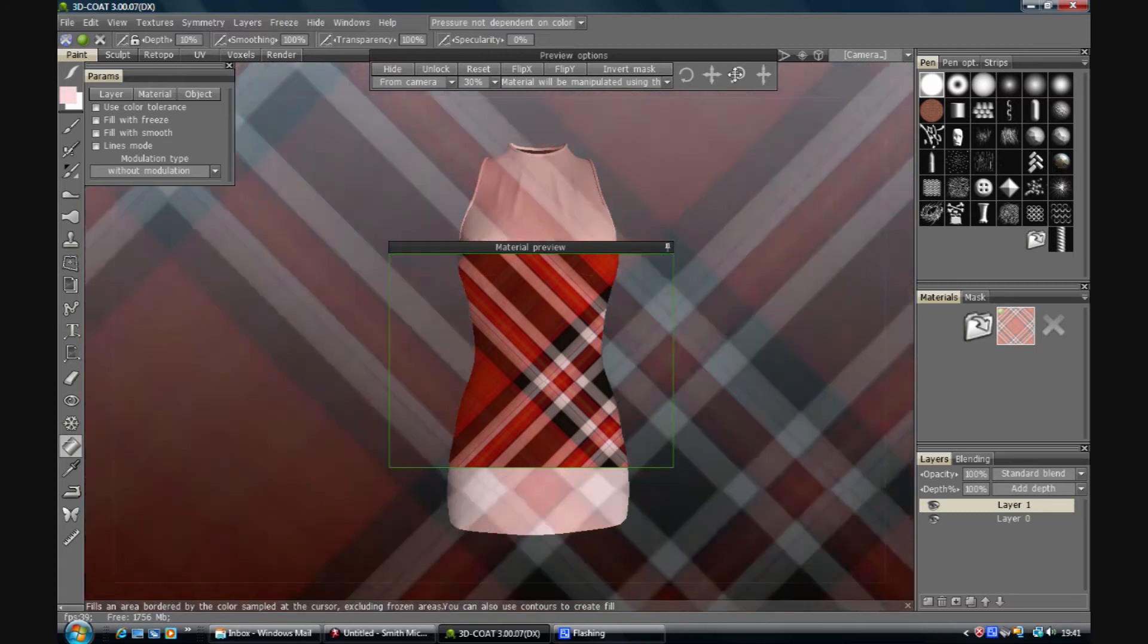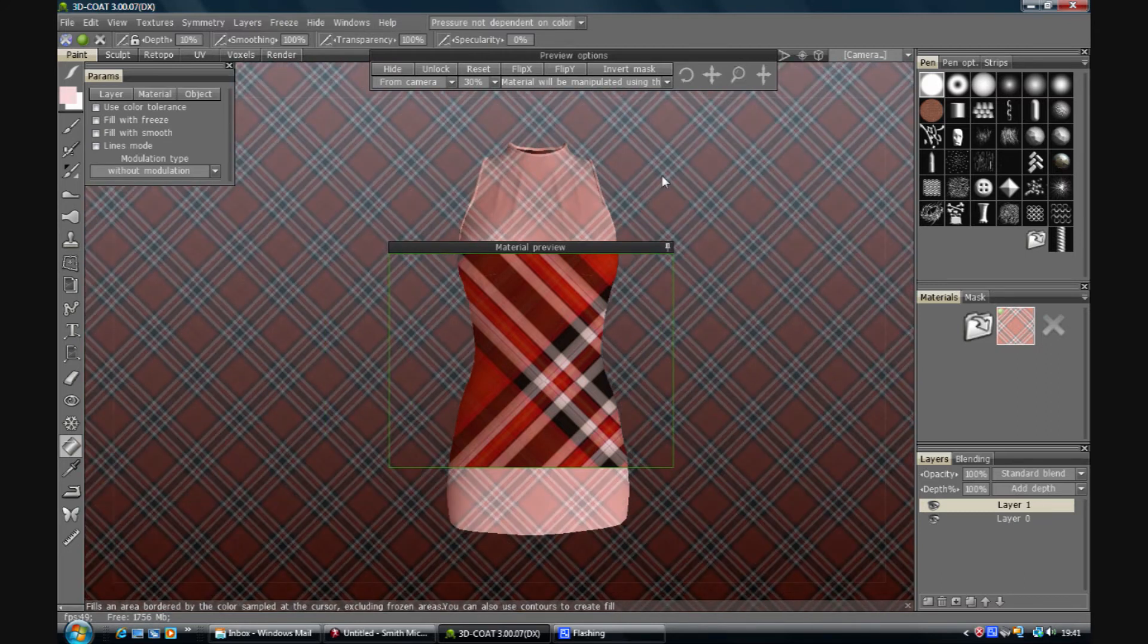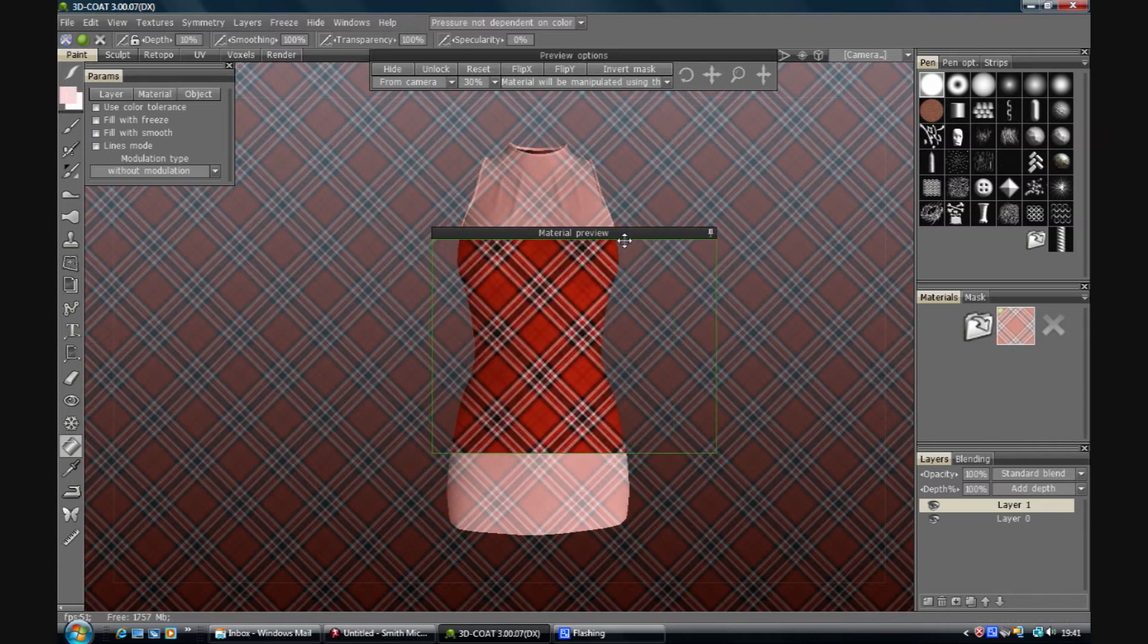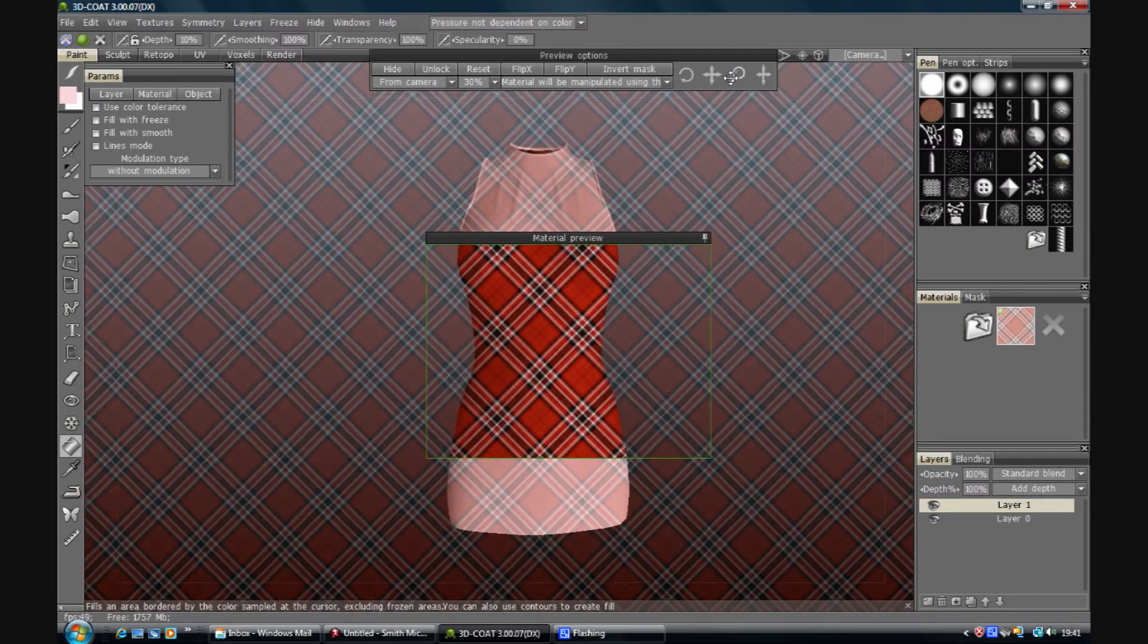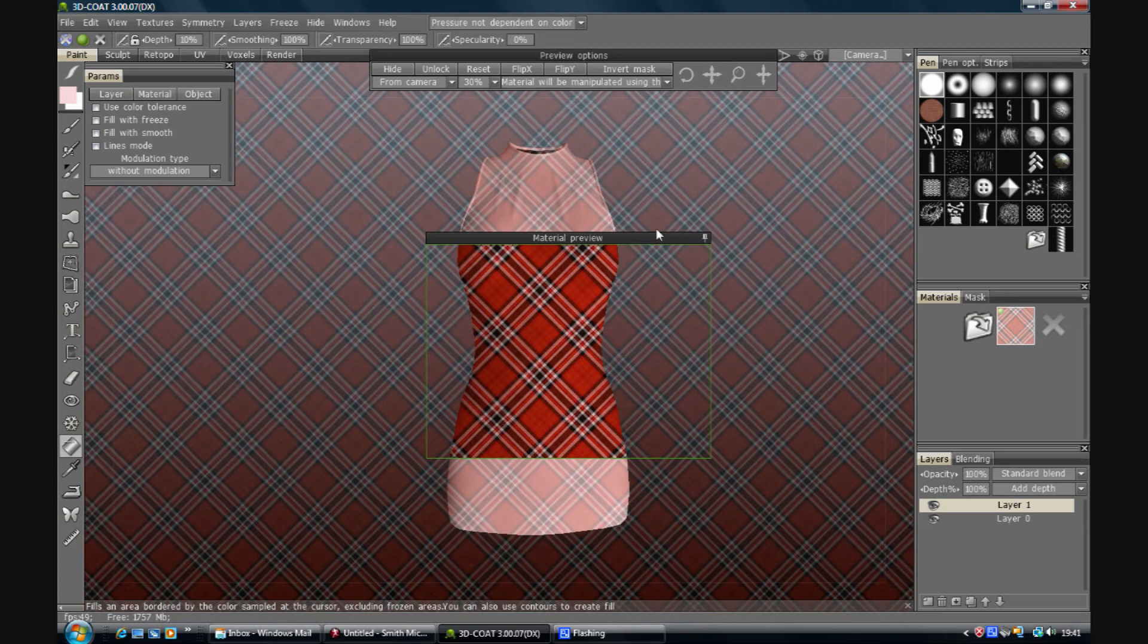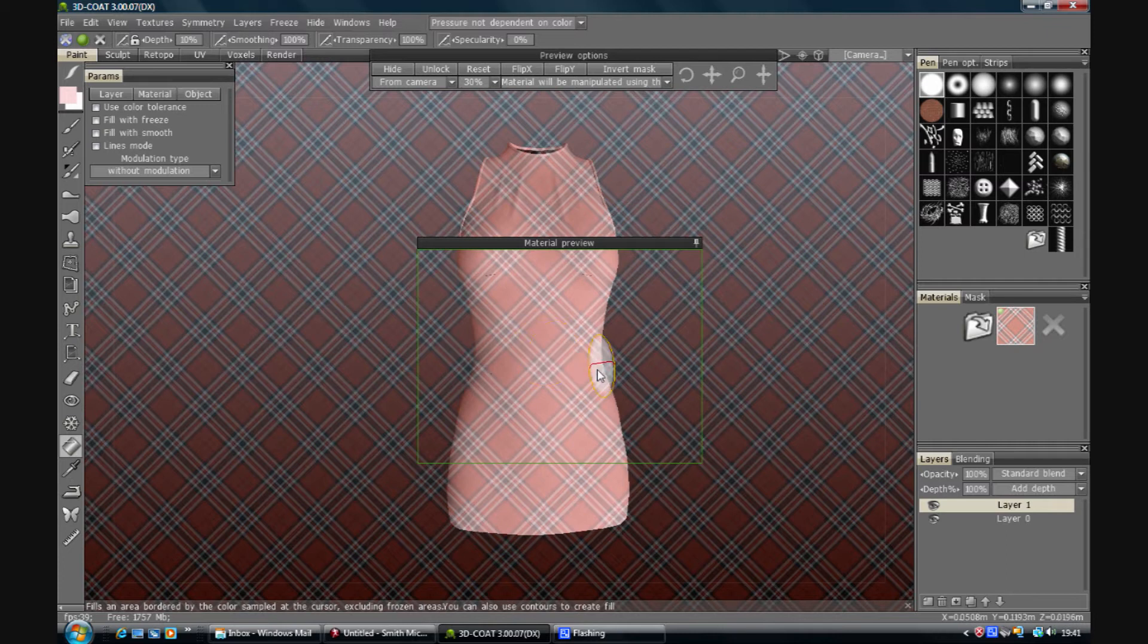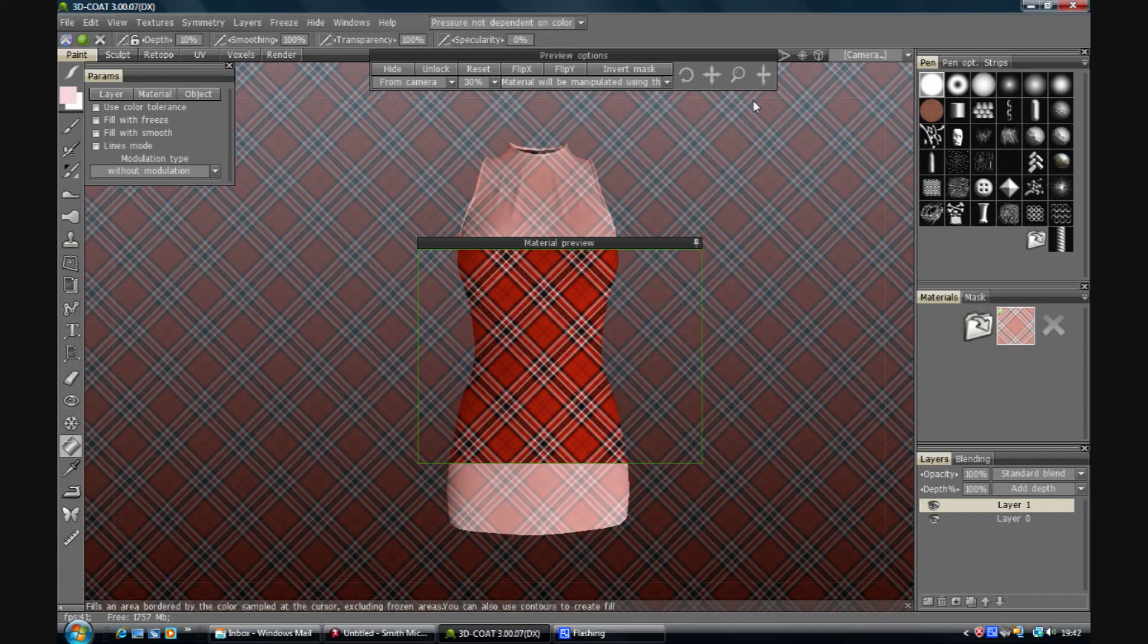Now I want to scale this because I don't want it that big. There we go. Somewhere around there is probably not far off. Now, if I fill this here from camera the left and the right are going to be very stretched. So I'm going to cheat a bit.